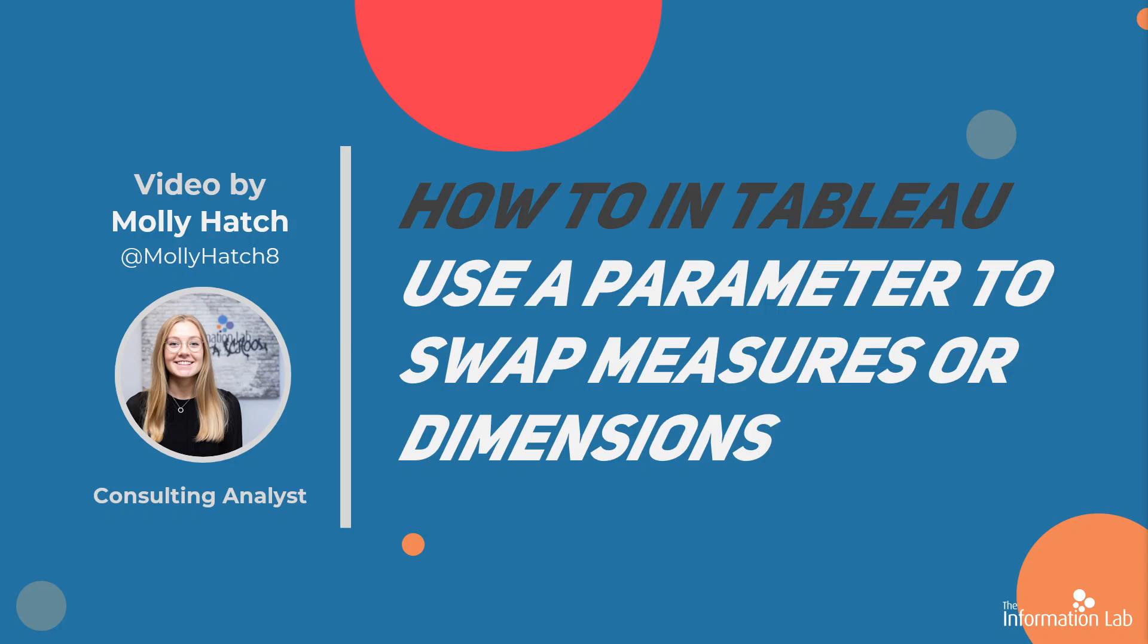This will allow your user to change the measure or dimension they are viewing themselves and helps you save space in your dashboards. So let's jump right into Tableau and get started.